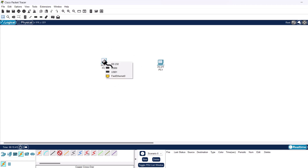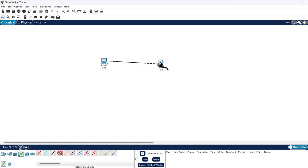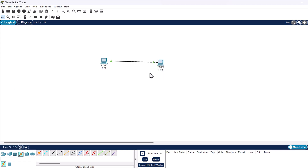Click on the first PC and select Fast Ethernet 0. Then go to the other PC, click on it, and also connect it to the Fast Ethernet 0 port. Now these two PCs are connected.